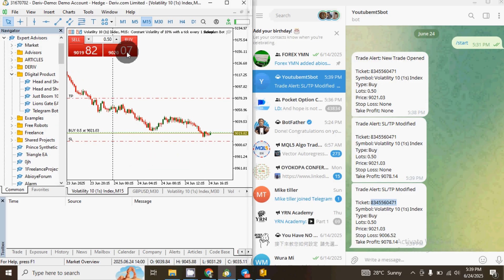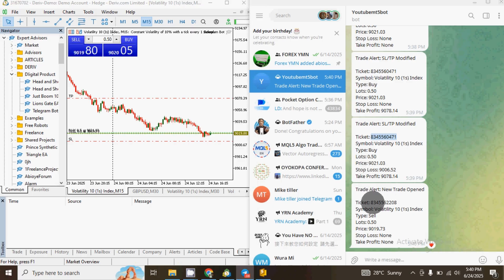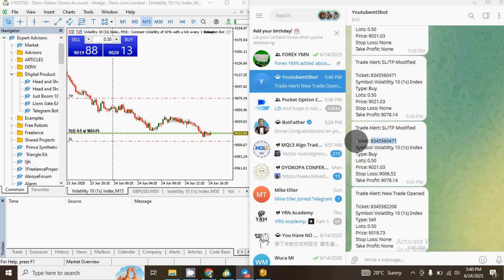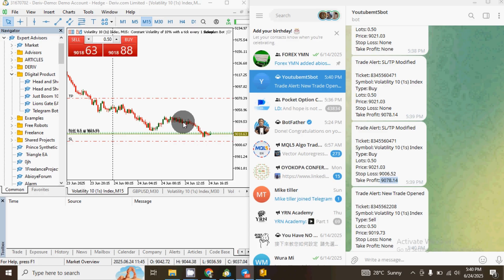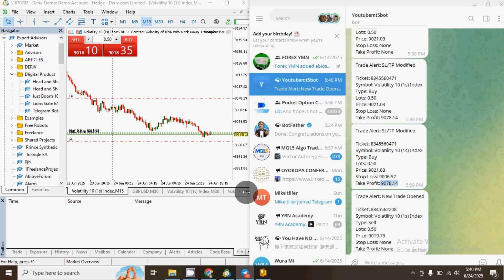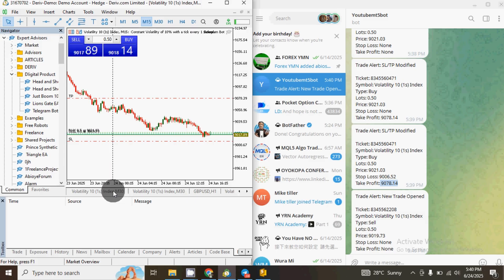For example, if I enter a sell trade, you'll see the ticket will be different. Each new trade gets a unique ticket number. The bot shows: the symbol (e.g., Volatility 10 1s), the type, the lot size, the current price which is like the entry price, the stop loss, and the take profit. So all trade details are included automatically in the signal.